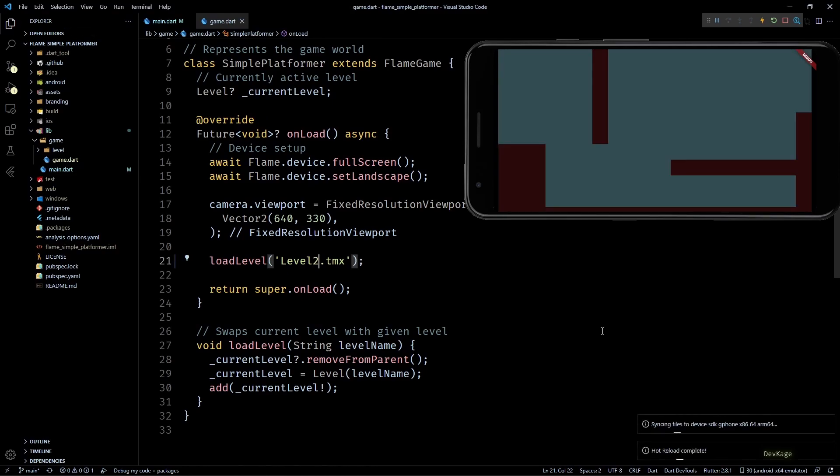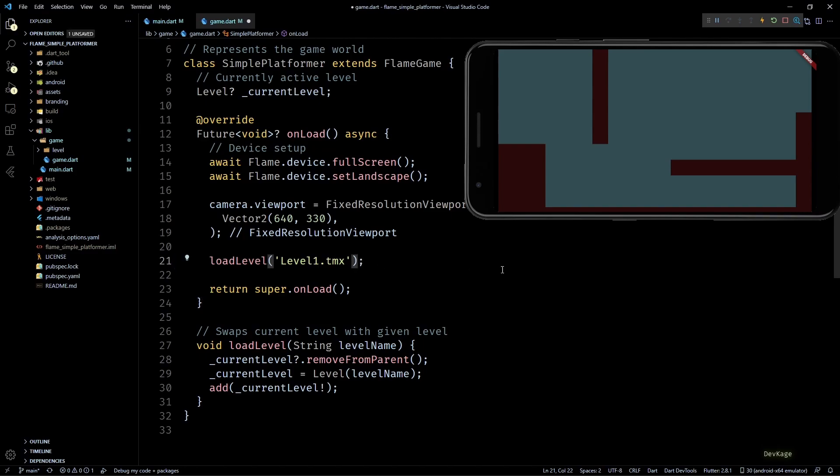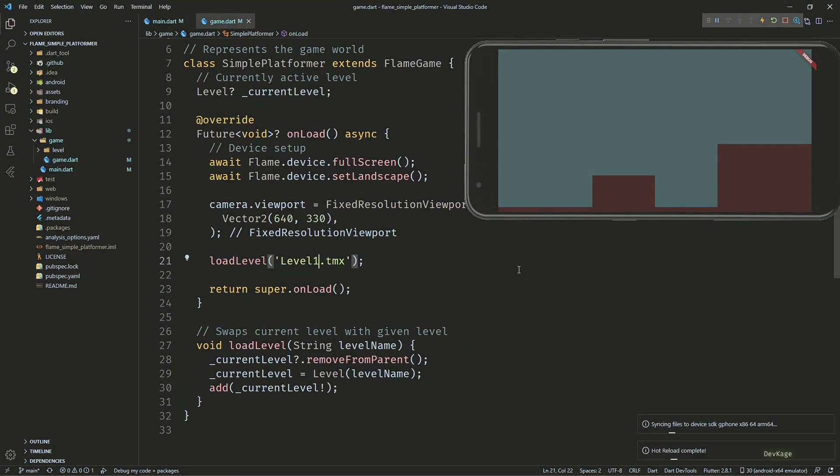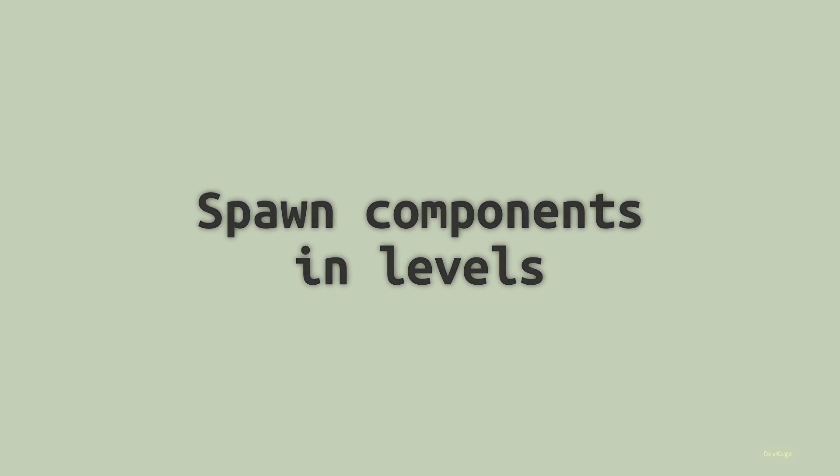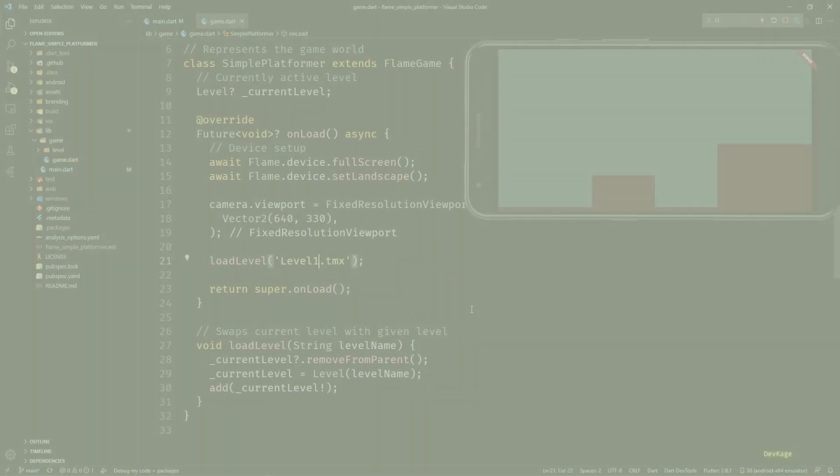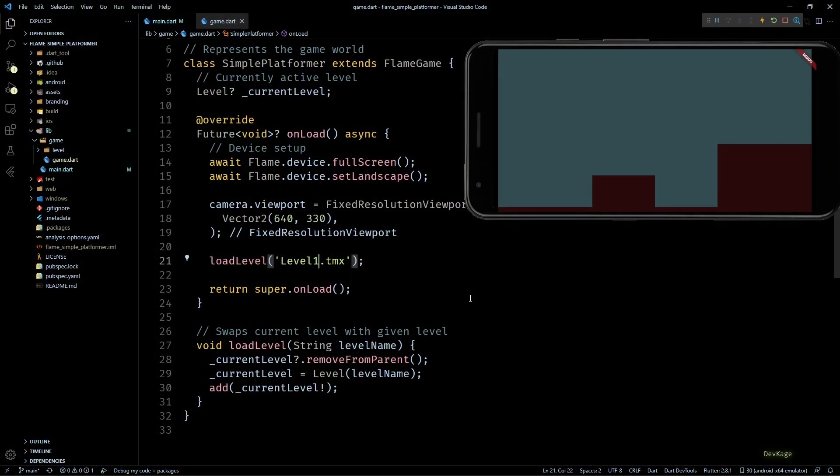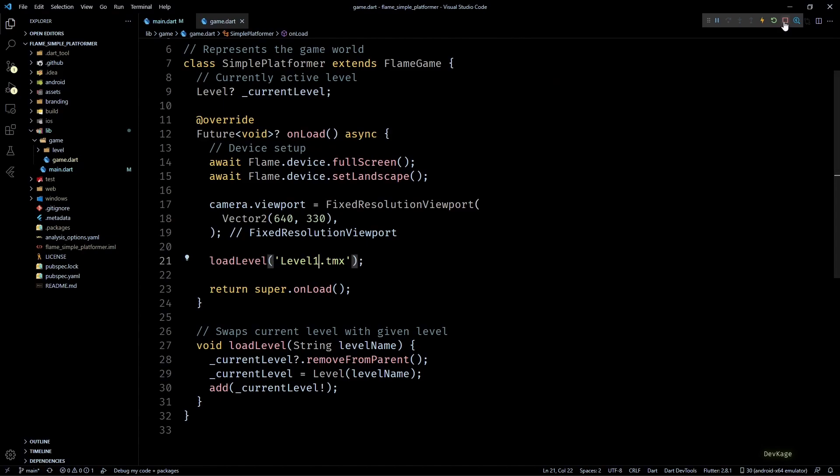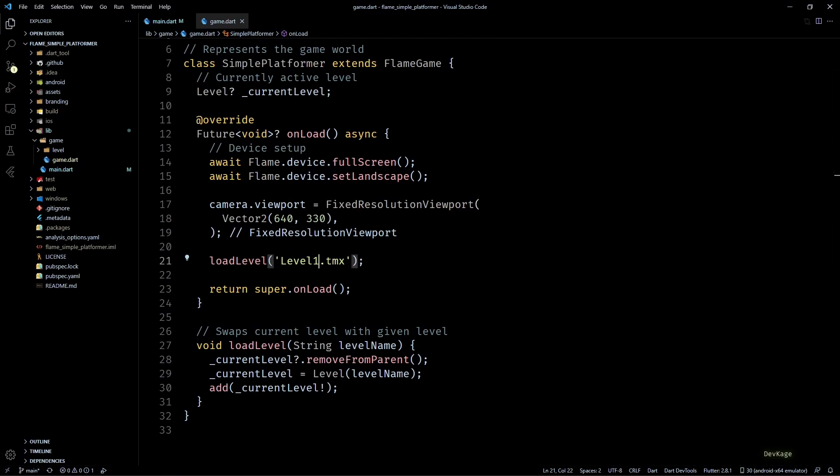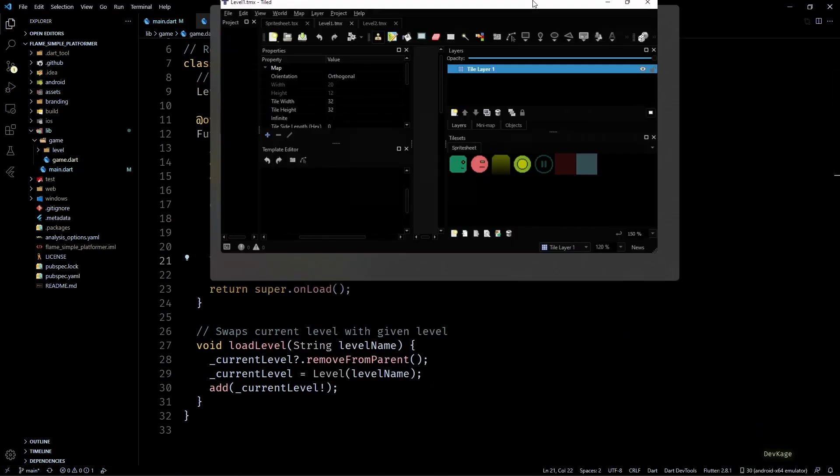But right now these levels are pretty much empty and useless. In this section I'm going to show you how to spawn characters or components to be precise in these levels. But for this first we need to define the position of each component that we want to spawn in the TMX level files.